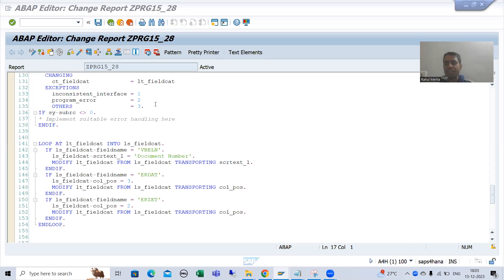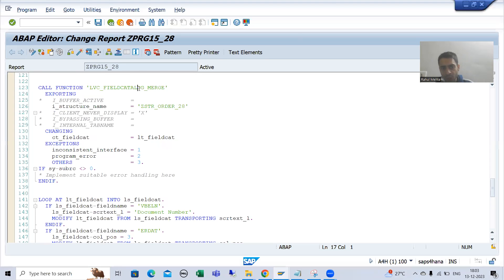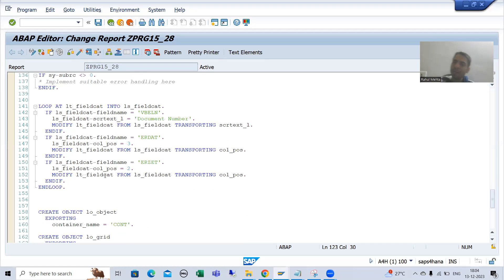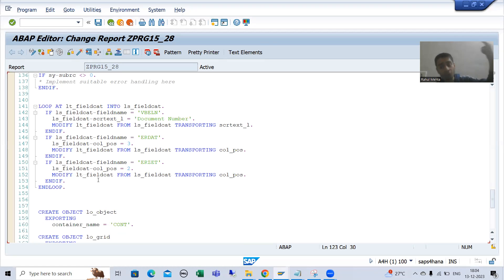We will continue the topic ALV by object-oriented programming. In the previous videos we started how to modify a field catalog given by a SAP function module. If you have a SAP function module to generate the field catalog, there is no need to switch to manual — you can simply modify the field catalog internal table based upon the requirement. This same thing was covered during the traditional ALV using the function module REUSE_ALV_FIELDCATALOG_MERGE.